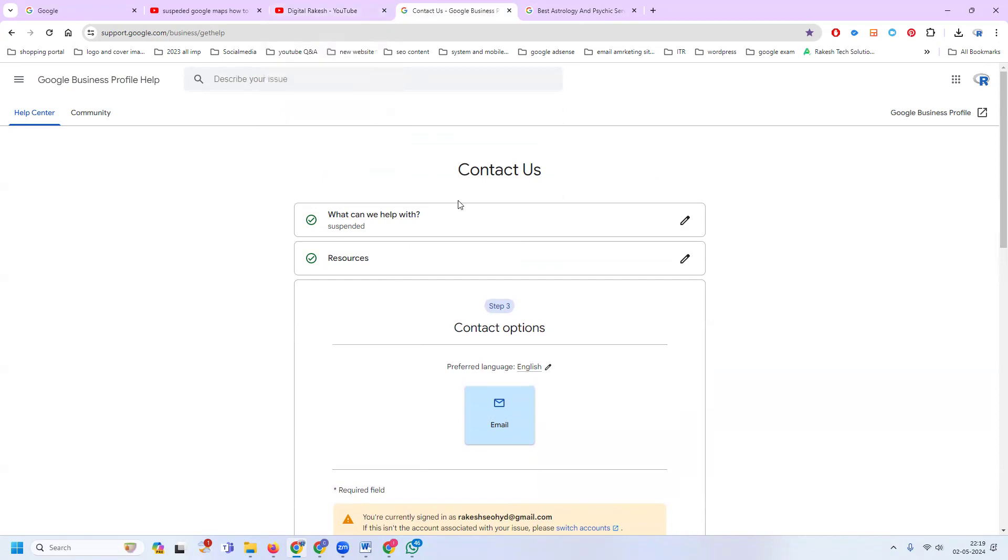They will contact you, and any further issues will be communicated by email. You need to provide complete information to the Google Maps team. Your location will be reactivated within two to four business days.